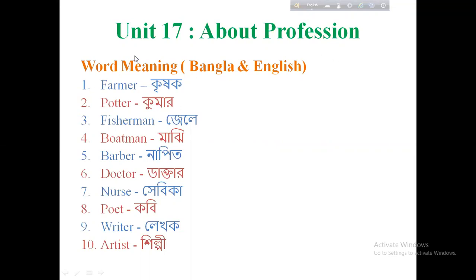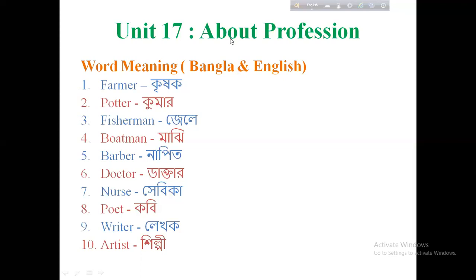So, you will learn word meanings — writing in English. I'm sure you are going to learn about this. Unit 17 is about Profession. About profession means what is important — profession means what is important.